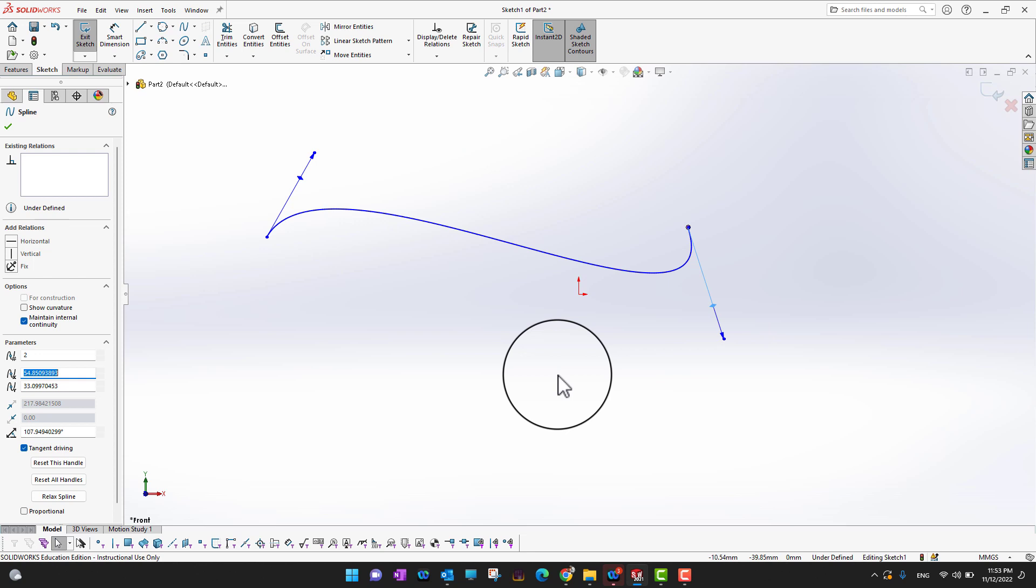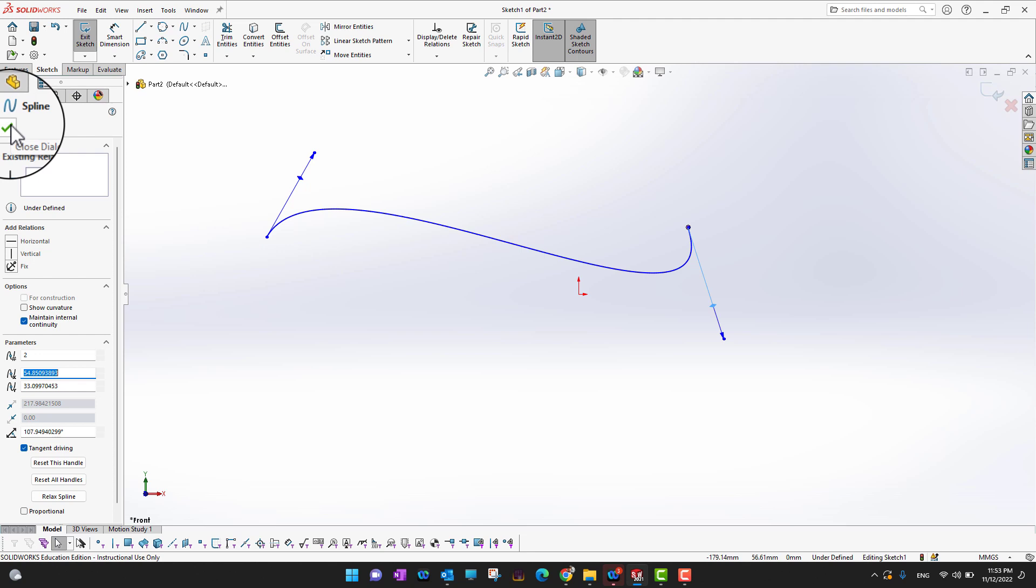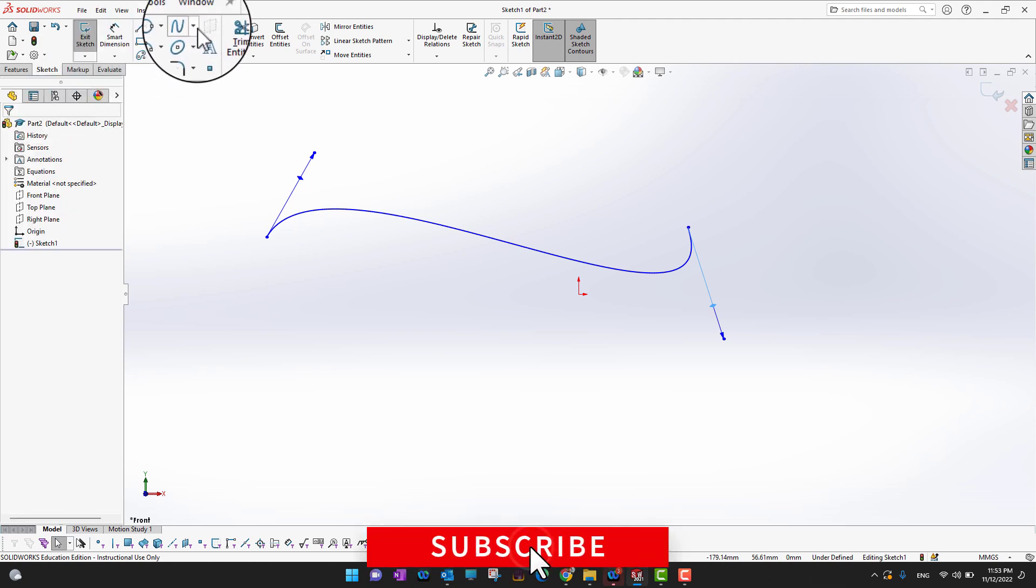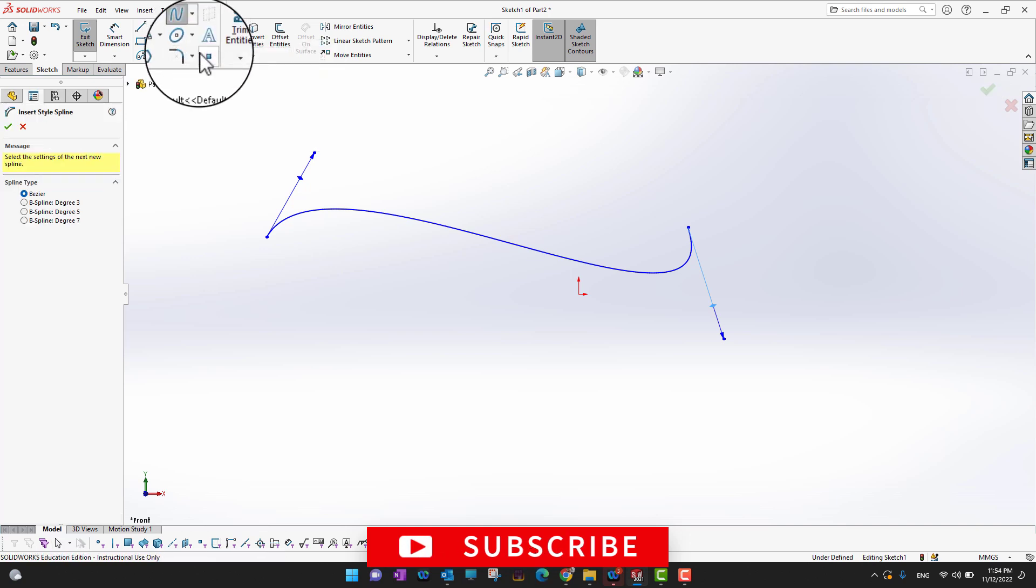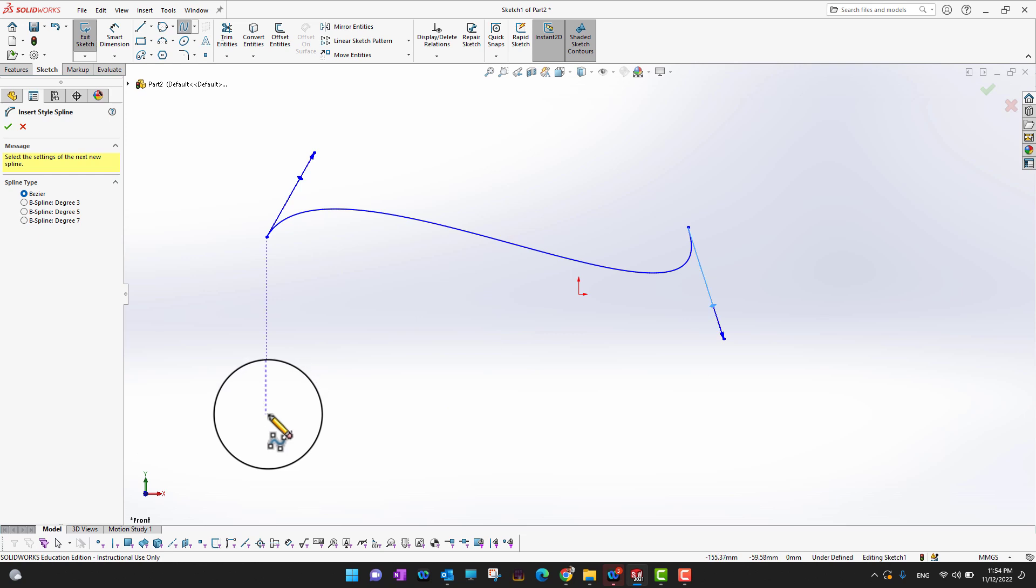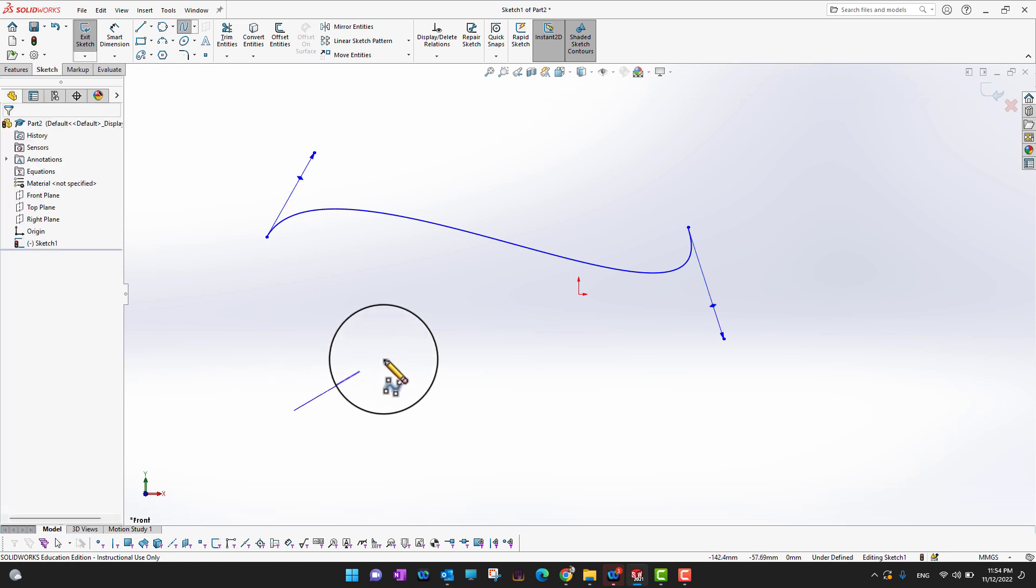I'm going to press the green check mark. Now I want to go into the style spline. The style spline is a bit simpler and more advanced. You just need to draw the points: first point, second point, third point, and fourth point, then press escape.